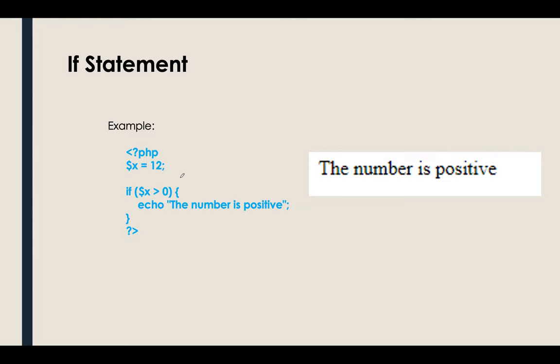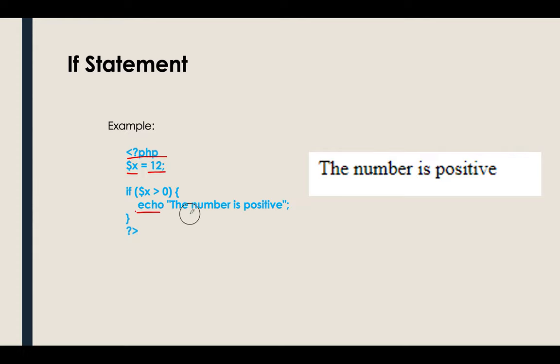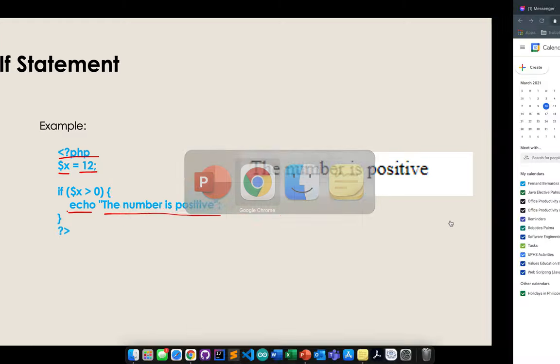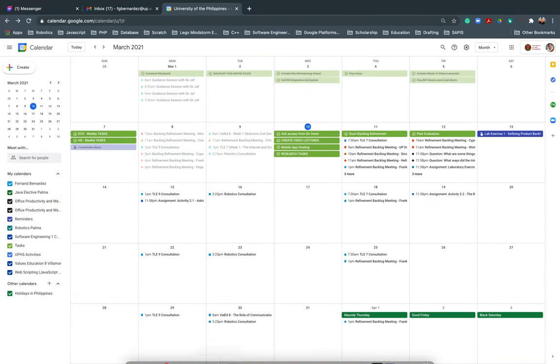We have an example like this. Of course, we will start with PHP. Then we have variable X equals to 12. If variable X, which is 12, it's greater than 0, of course it will echo or it will display the number is positive. Let's try also doing that one in our Visual Studio Code.